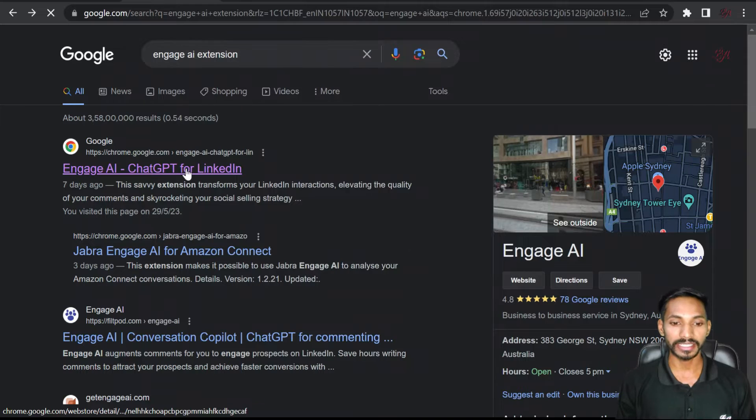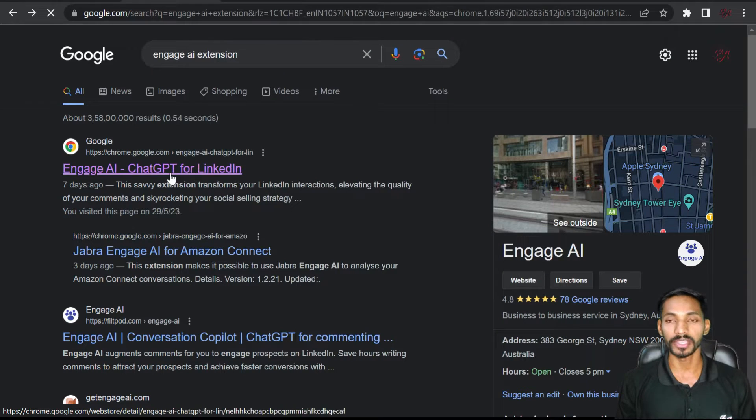There is an AI extension for LinkedIn which will improve your engagement. You can quickly reply or comment to anyone with the help of this AI extension. To get this, go to Google and search Engage AI ChatGPT for LinkedIn.